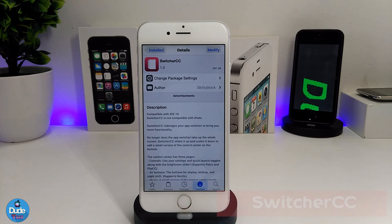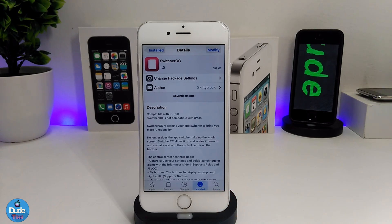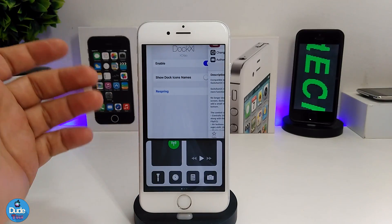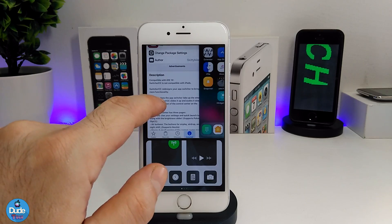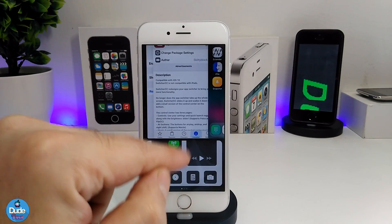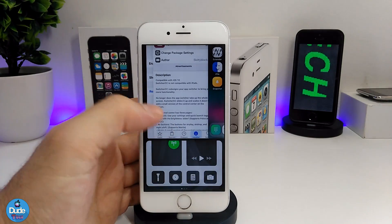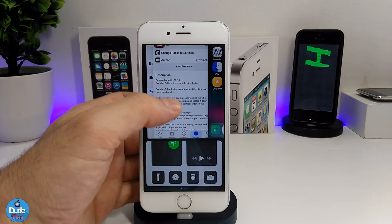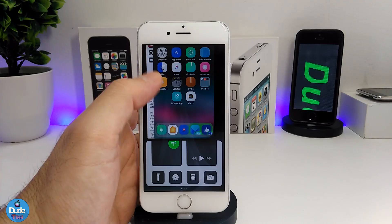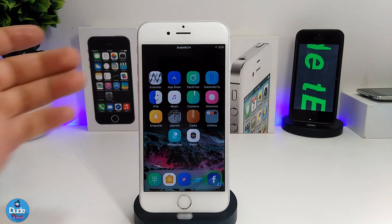The next CDA tweak is Switcher CC, which gives a nice look to your app switcher. When you open the switcher, it shows your open pages and your home screen, and also brings up Control Center at the bottom. You can swipe left and right on the Control Center to access tools and settings, and see all open pages on your device.